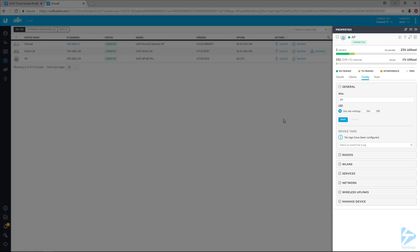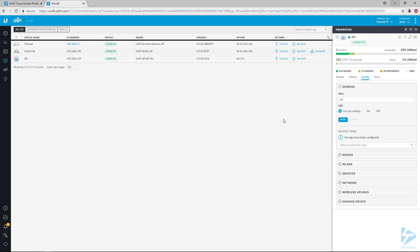So that is how you use SSH to adopt a UniFi device into a remote controller.